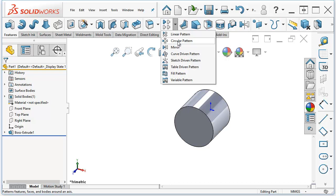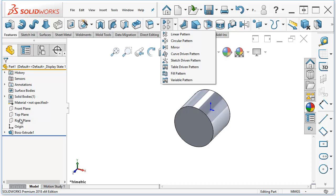Circular pattern, same sort of thing. Mirror. You've already got the planes in here for mirroring about your standard planes, so that's good.